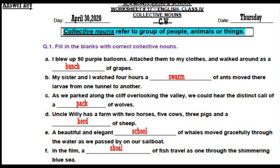Okay students, here is the answer key for worksheet number 17, so that you can make corrections just in case you made any mistakes while solving the exercise.